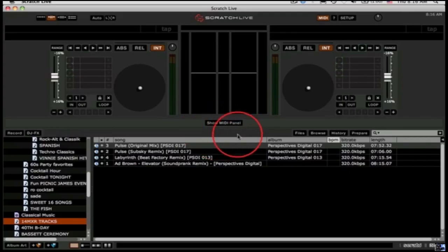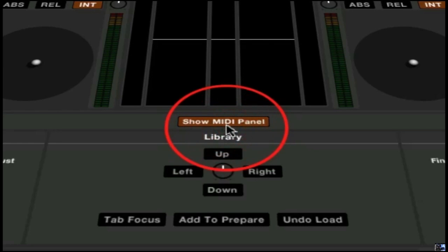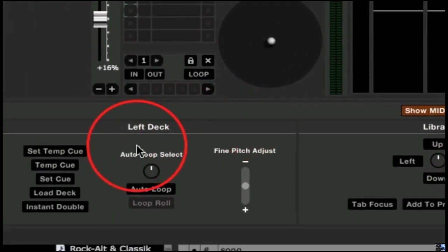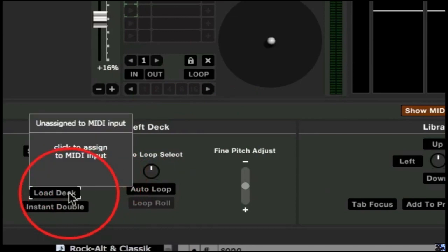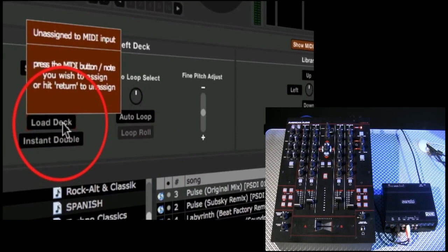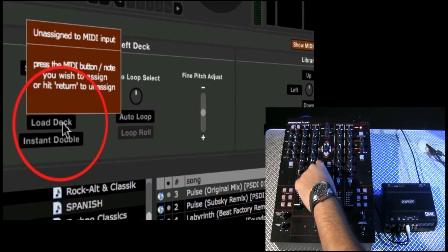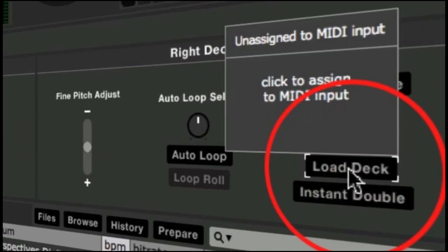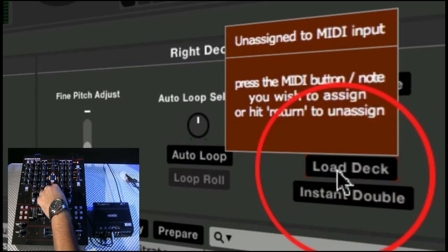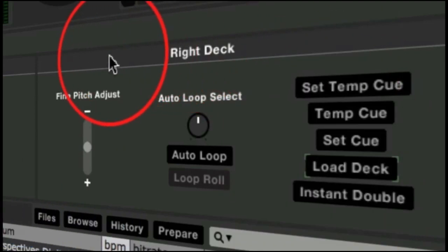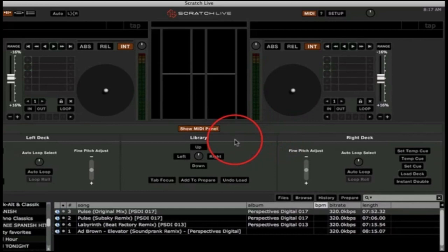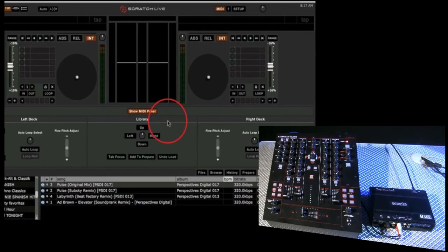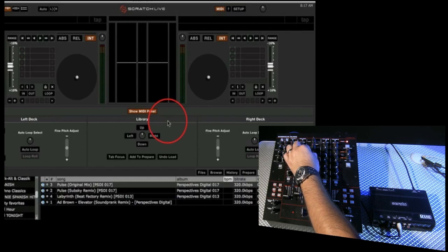We're going to head over to the show MIDI panel. Click on it and let's get the left deck or deck number one to load a track. Scroll over it, click on it again, and use the load A button on the 14MXR. Now let's head over to the right deck — click the load deck button, it will turn red, and let's hit the load B button on the 14MXR. That is now MIDI mapped.